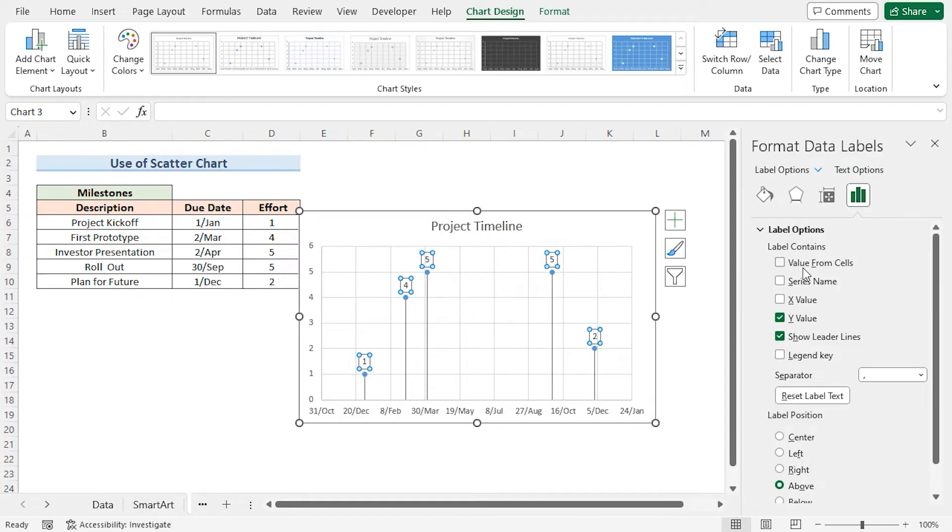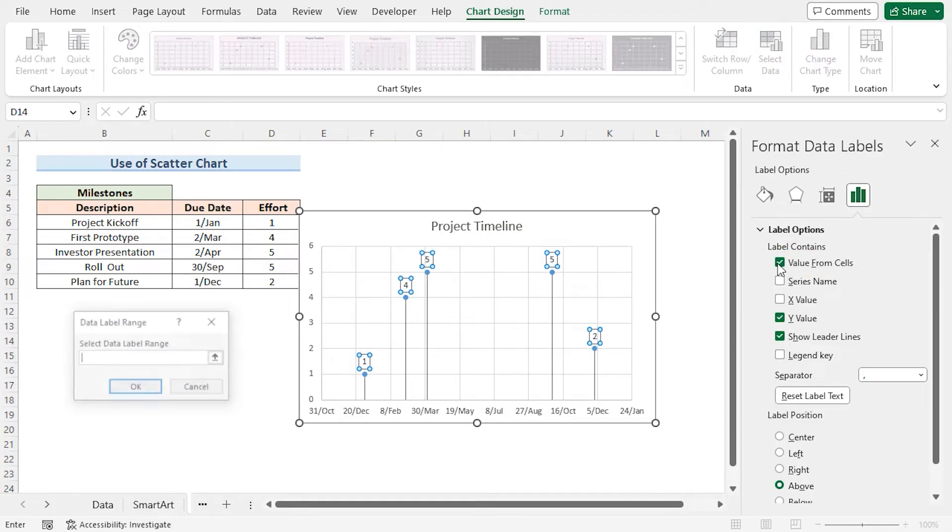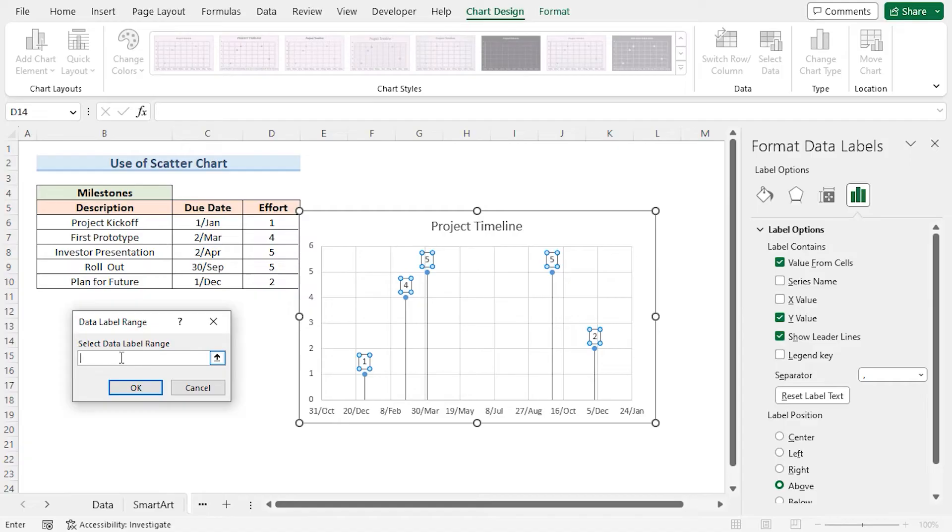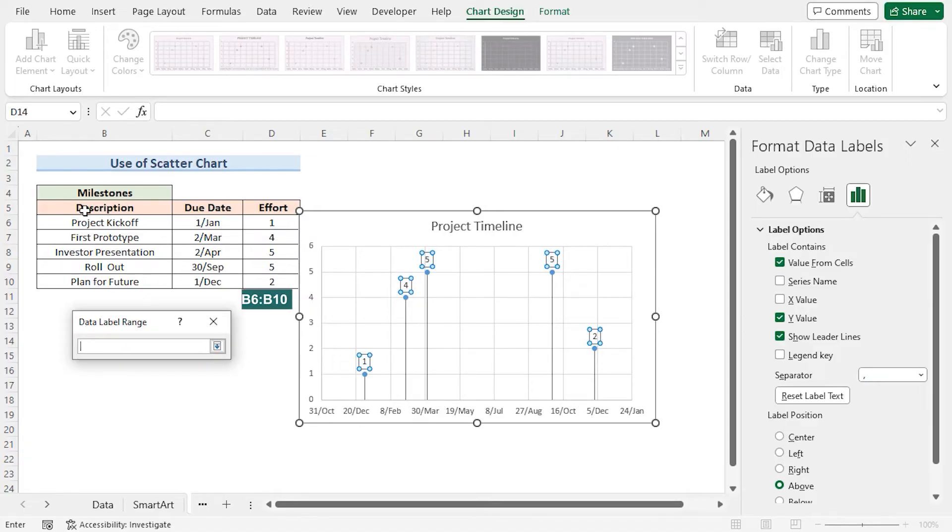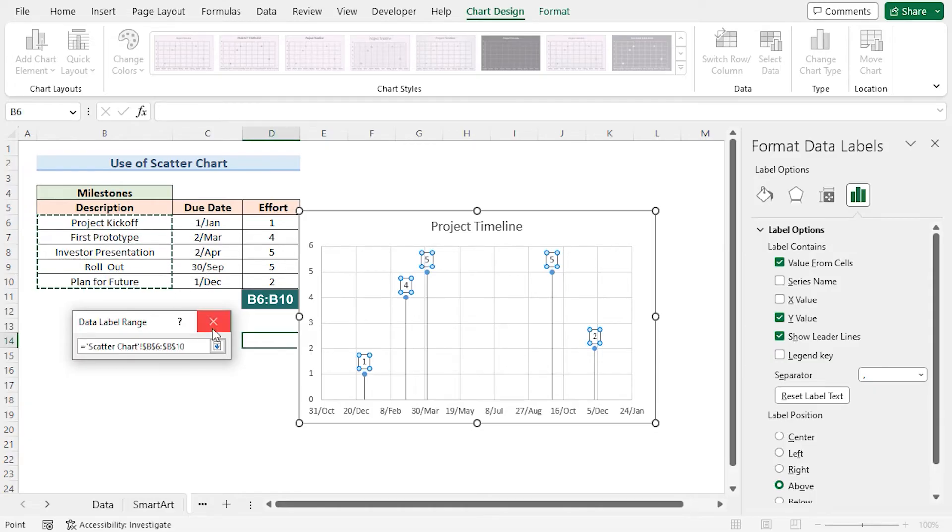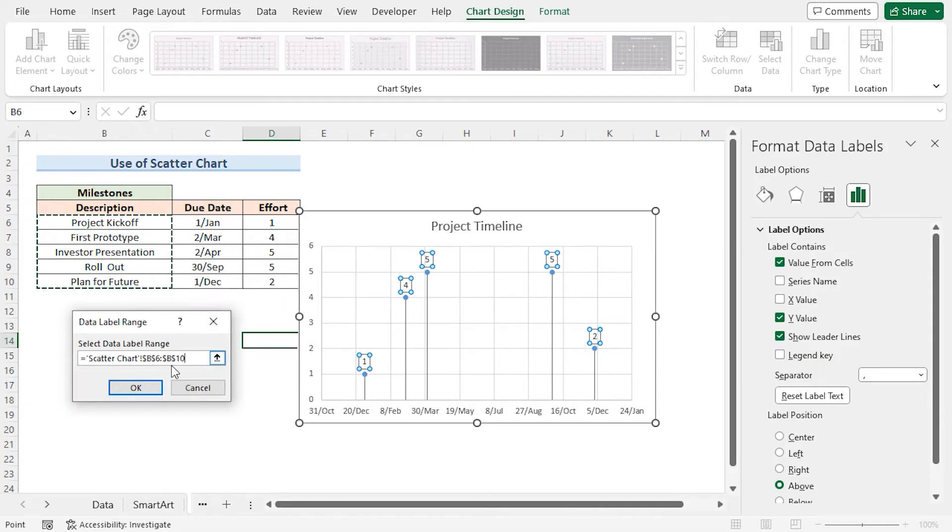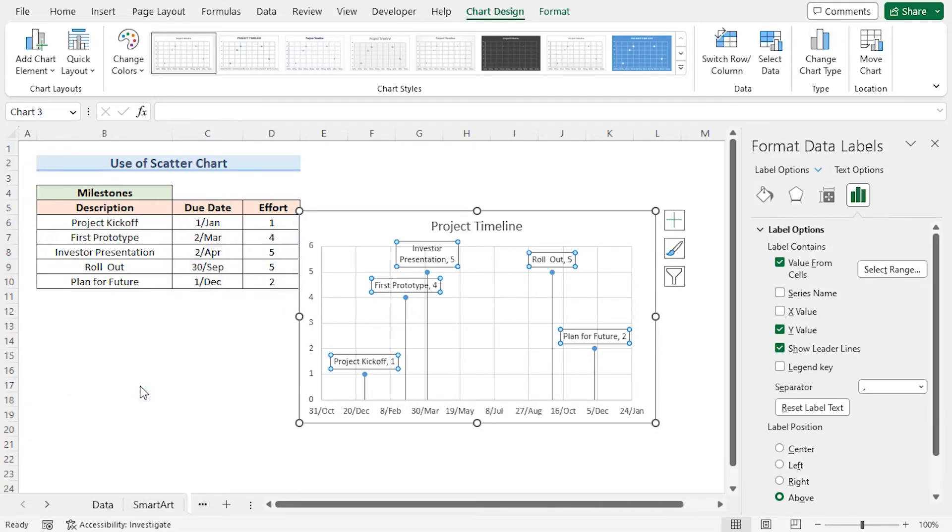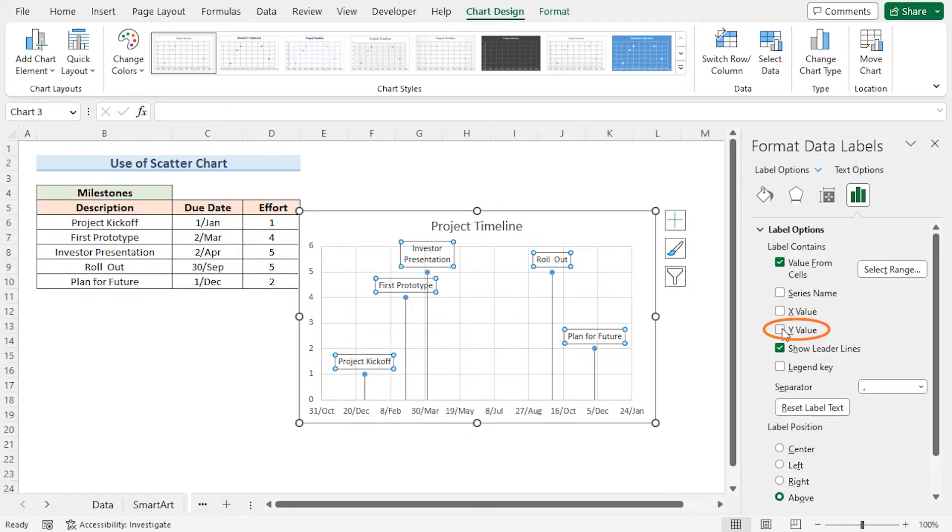Now I'll check Value from Cells option and select the Data Label Range by clicking this arrow and selecting the Milestone Descriptions in B6 to B10 range. Click OK. Uncheck Y value.